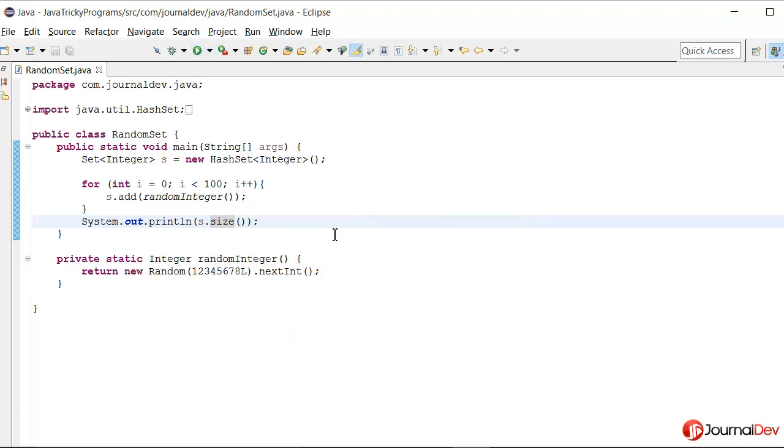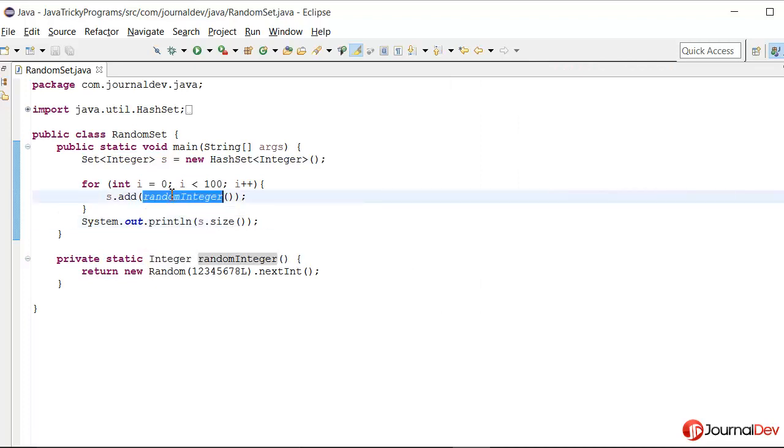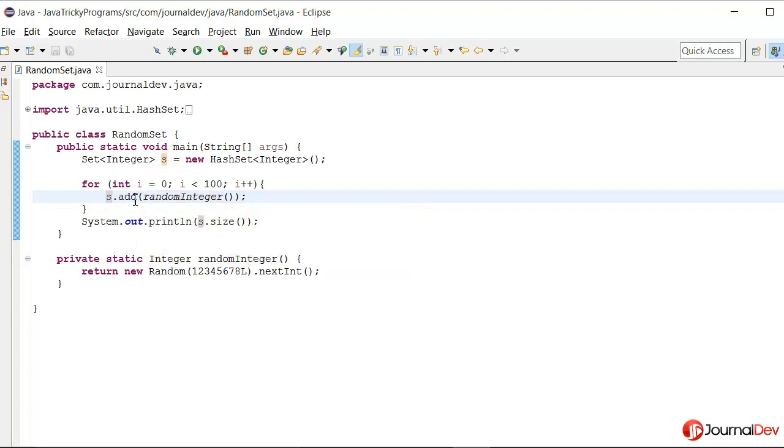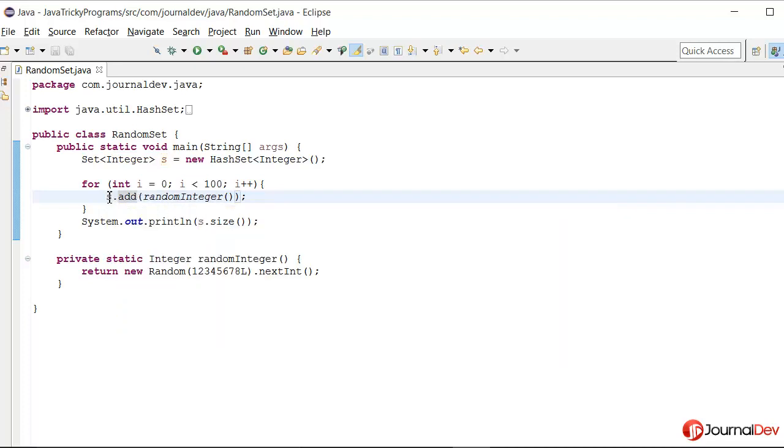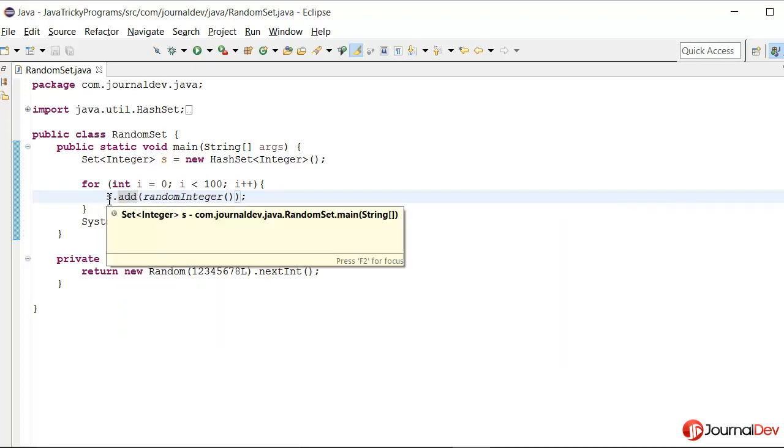So why is it behaving like that? If you look closely, this random integer method must be returning same integer every time. That's why the set is having only one value.